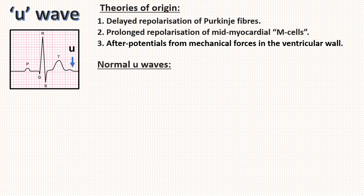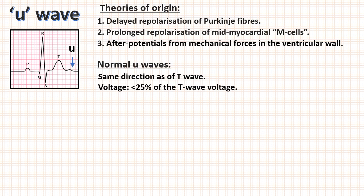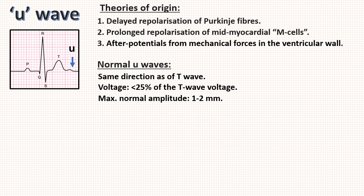U waves can also be present normally. Properties of normal U waves are: each should be in same direction as T wave. Then voltage of U wave is normally less than 25% of T wave voltage. And maximum normal amplitude of U wave is 1 to 2 mm.